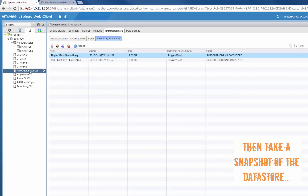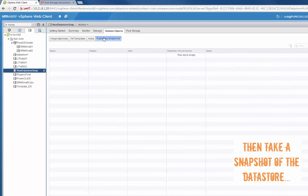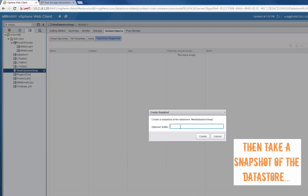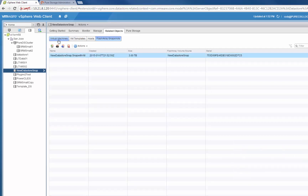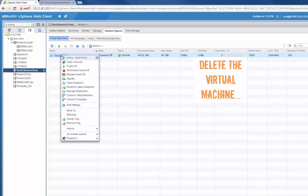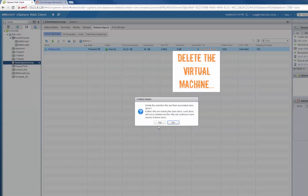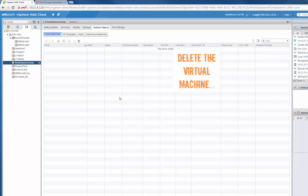By going back to that datastore object, there are a variety of ways we can do it — here we'll just right-click on it and take a snapshot. We'll give it an optional suffix to indicate that this is the snapshot that has that virtual machine, and it will be quickly created. Since our snapshots are all metadata-based, they're all created extremely quickly — it takes less than a second for any size volume to be snapshotted on the FlashArray. So we'll delete this virtual machine and then move on to restoring that VMFS datastore with the snapshot we just created.